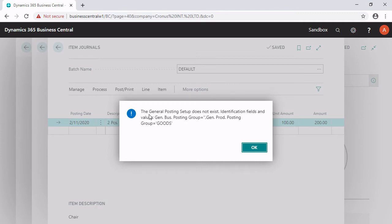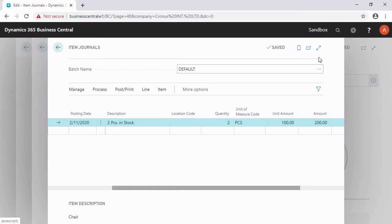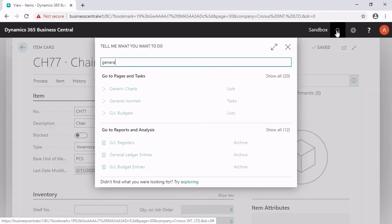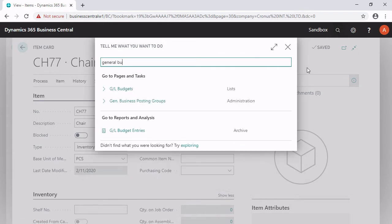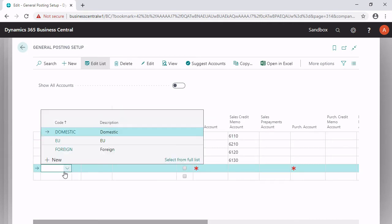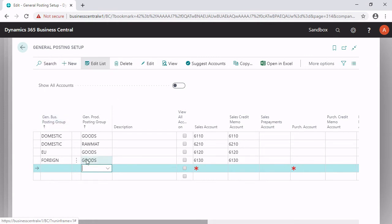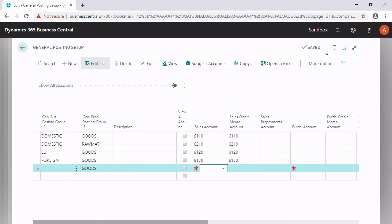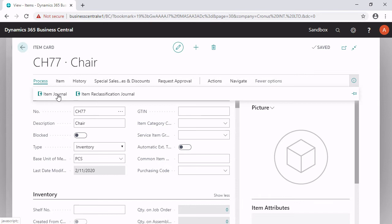But there is a problem. In the general posting setup, there is no line with the general business posting group empty and the general product posting group goods. So I have to define a line with this information in the general posting setup. I search for the general posting setup, and here I create a line with the general business posting group empty and the general product posting group goods. The line is now here and I can go back to my inventory item journal.